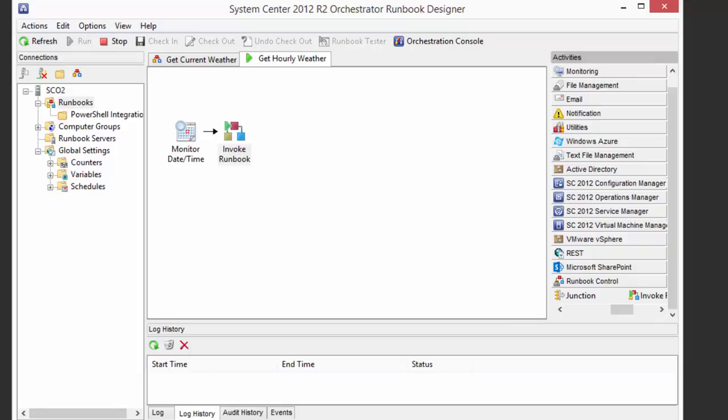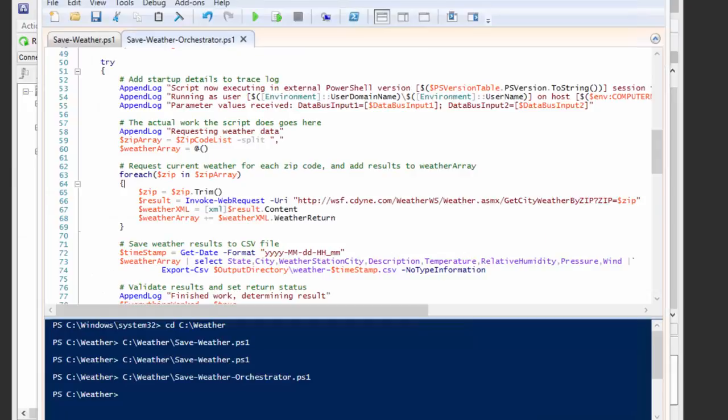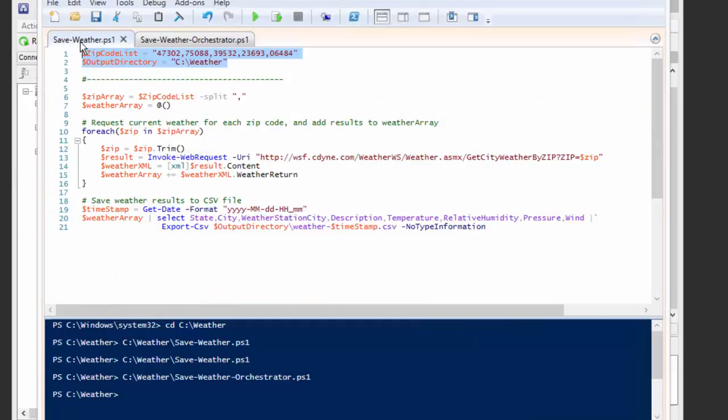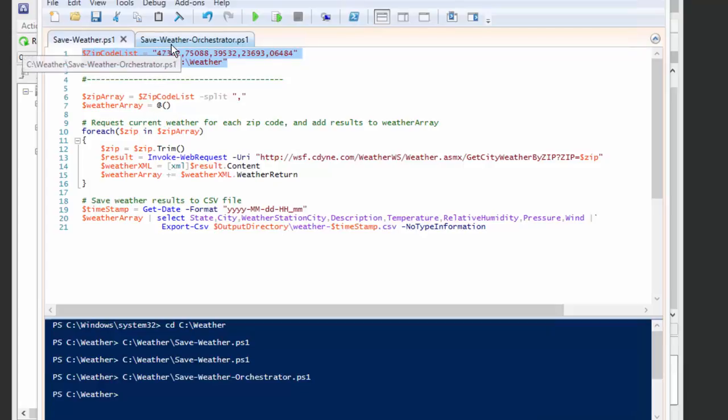Again, just to recap, the way we went about this is, number one, we started with a script that we know works, the simplest possible script in the normal PowerShell, nothing fancy.